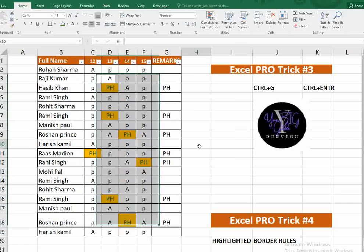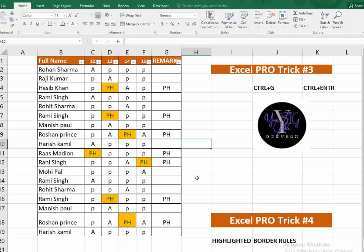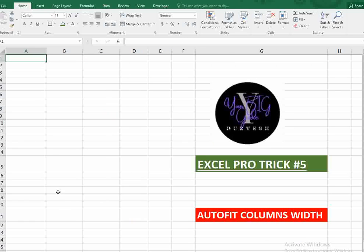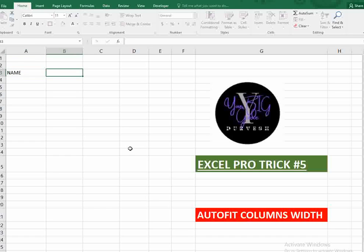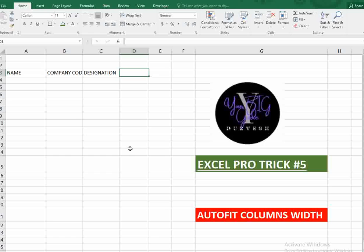Trick number five is very important — Auto Fit Column Width. For example, I'll type some headers: Name, Company Code, Designation, and Address of Employee. You'll notice the columns don't adjust automatically to fit the content.